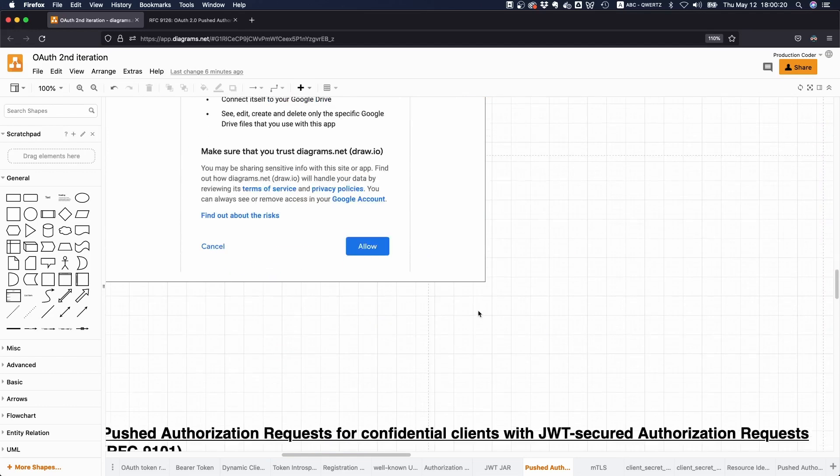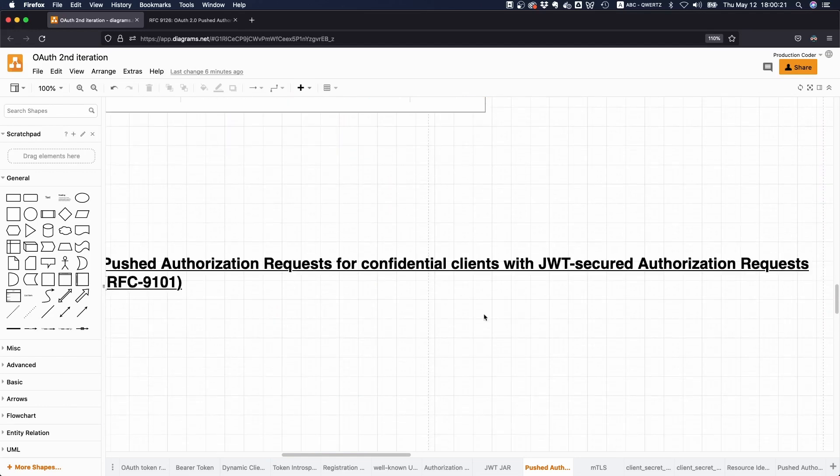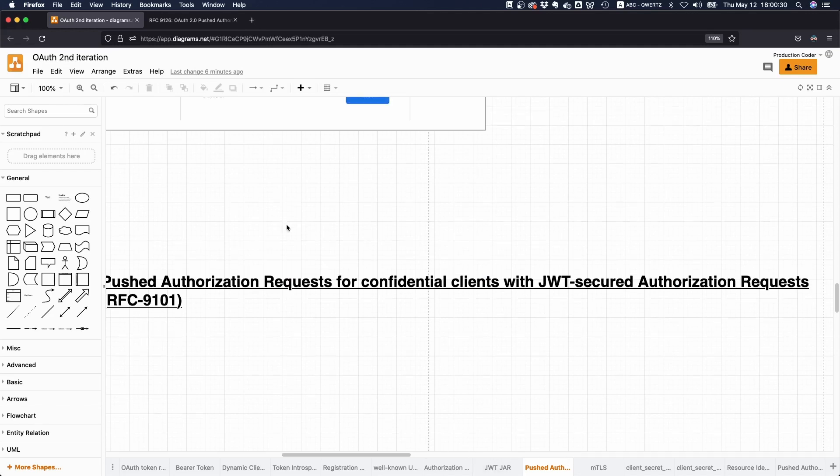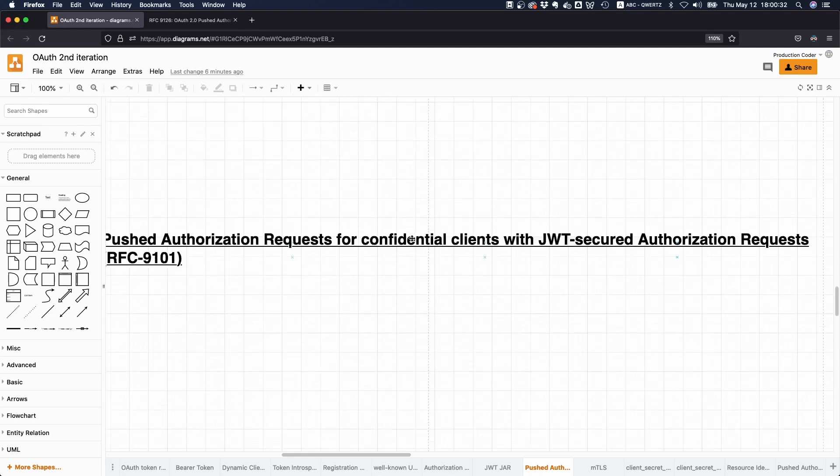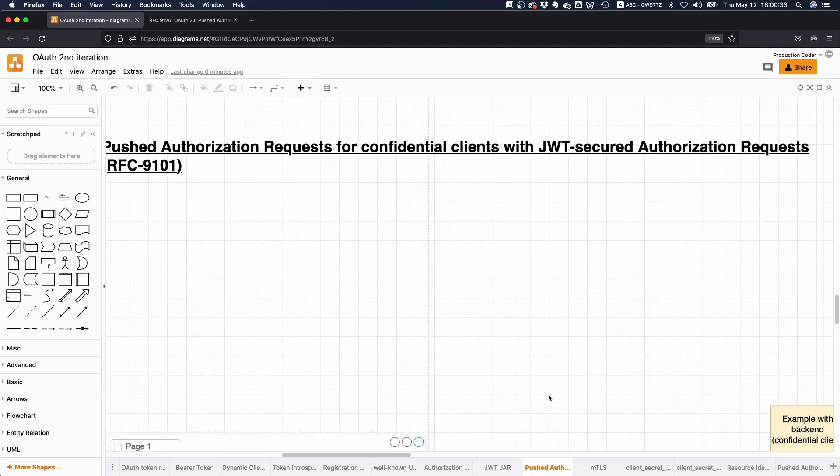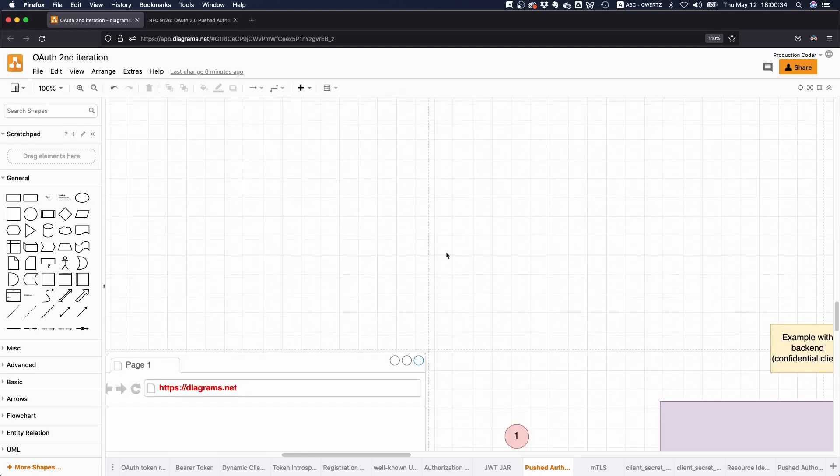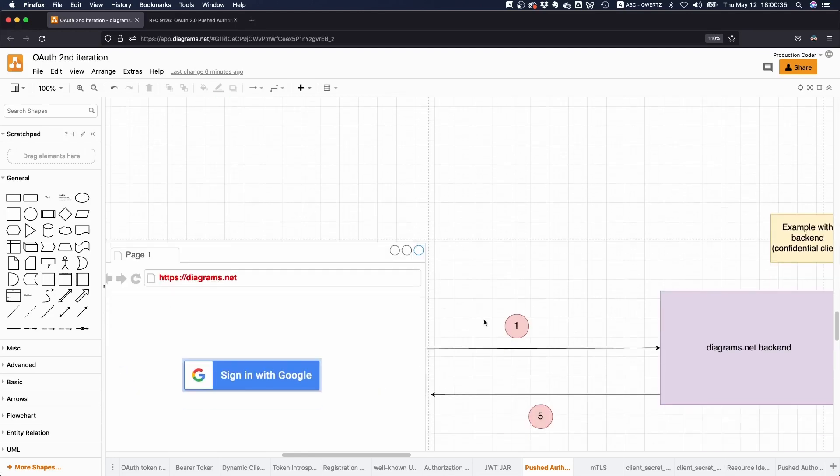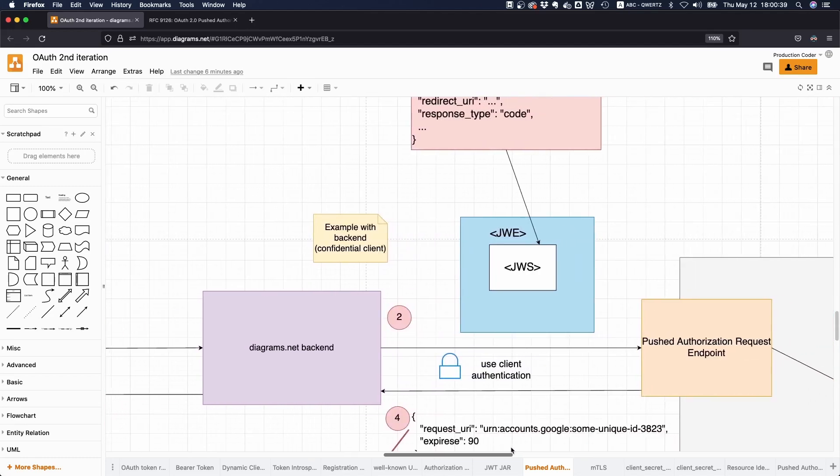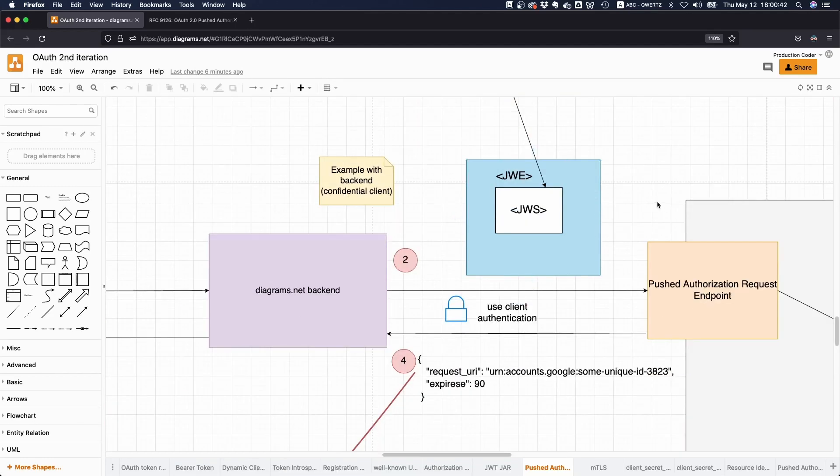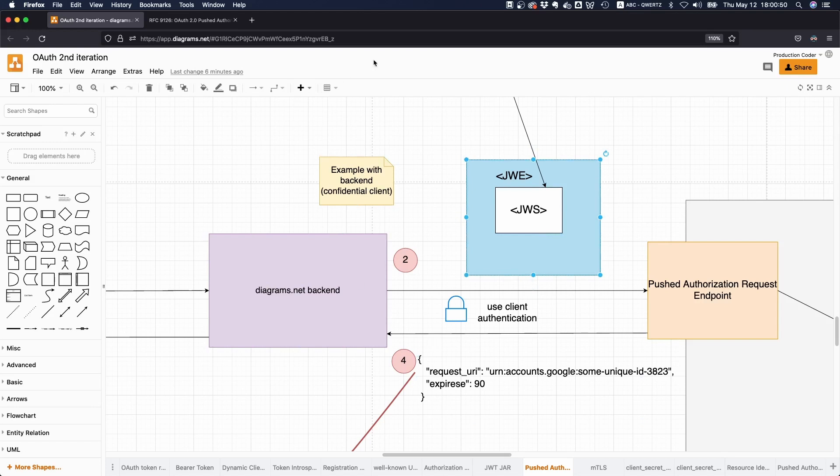This is actually also supported in this new specification. The bottom line here is that you can have additional security by signing or by putting the initial request payload inside of a JSON Web Signature token, and then you can even encrypt that on top of that again.